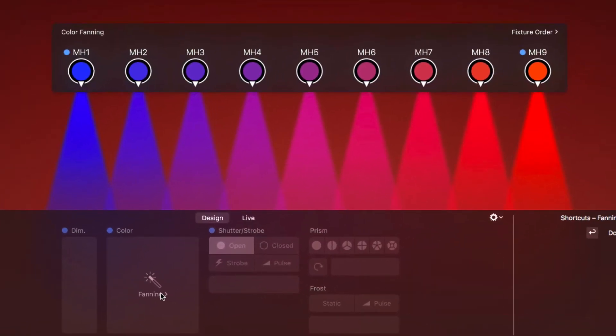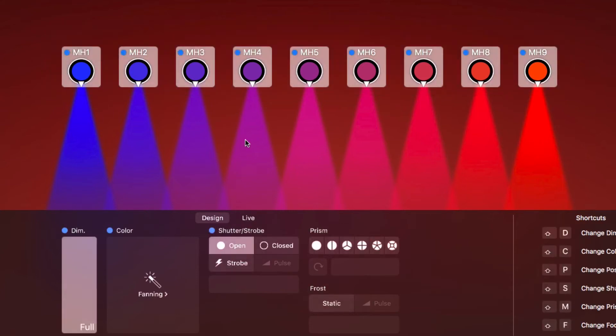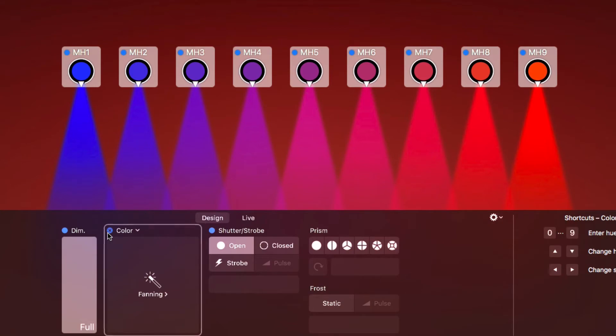You can think of fanning as a special value for a fixture property. Like any other value, it can be stored in presets and remains editable all the time. To remove fanning, select the fixtures and clear the color property.